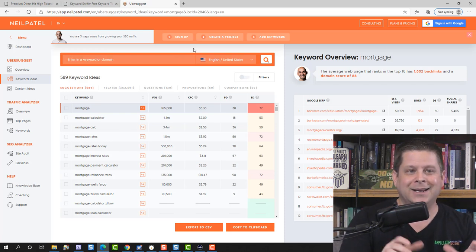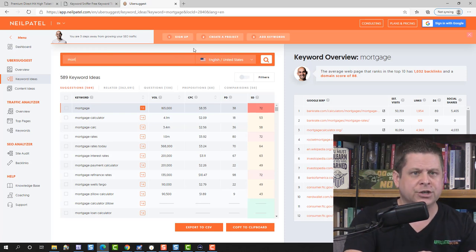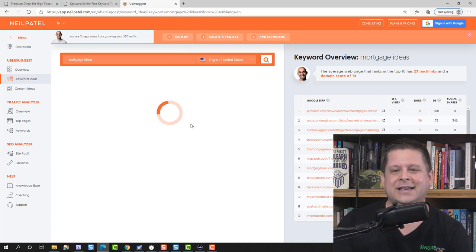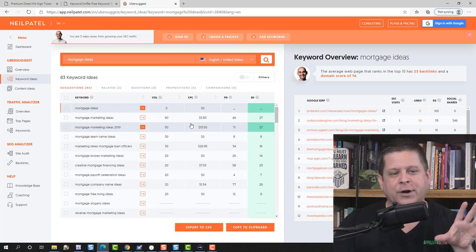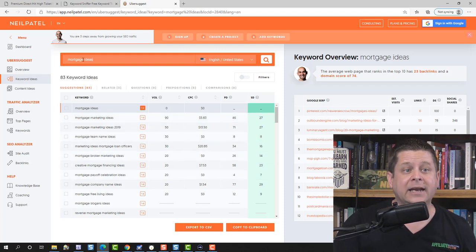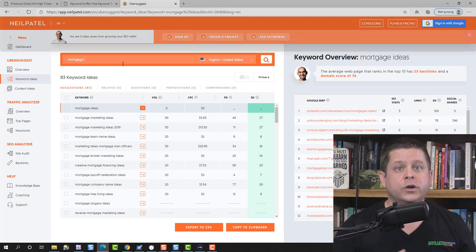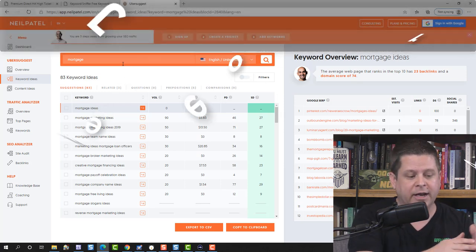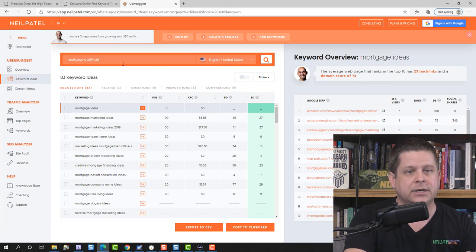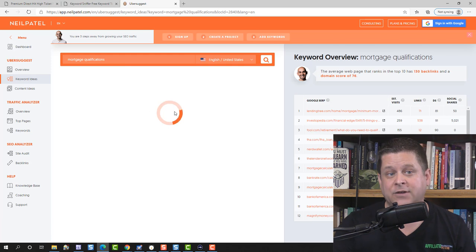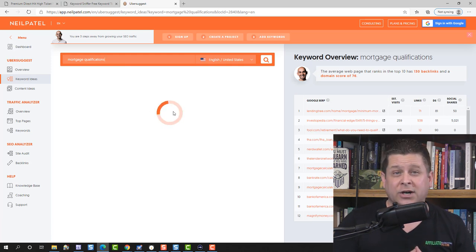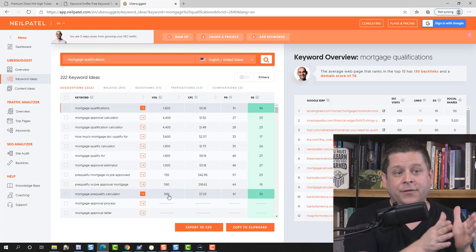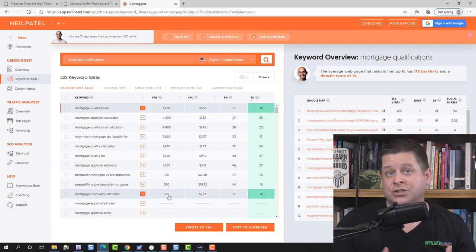So what I want to show you is some ways around this to find non-competitive niches. You could type in a different phrase like 'mortgage qualifications,' which is going to give you some less competitive keywords. And when you look at these keywords, they're actually more targeted, so it's going to be easier to convert them. You can see we have a lot of different keywords around this mortgage qualification idea that are low competition and actually get searches — so these are the ones you want to focus on.